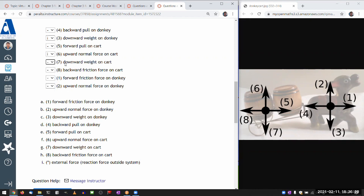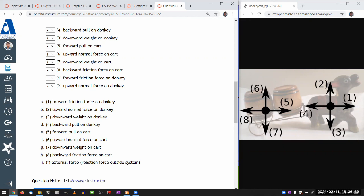Downward weight on cart. Oh, that's an external force for the same reason. The downward weight on donkey was an external force. Earth is exerting the gravitational pull and Earth is not part of my system.